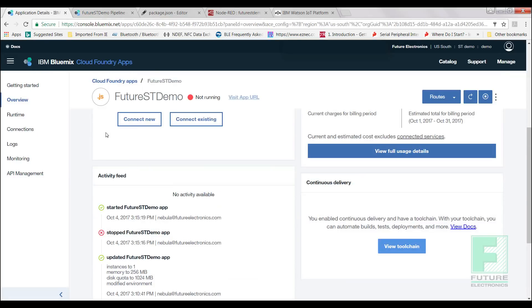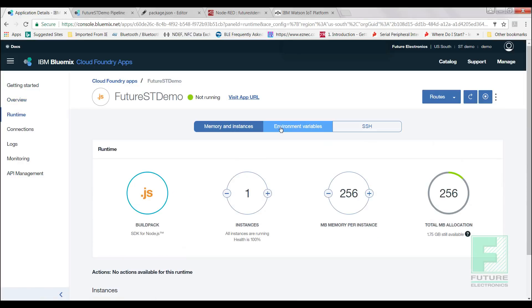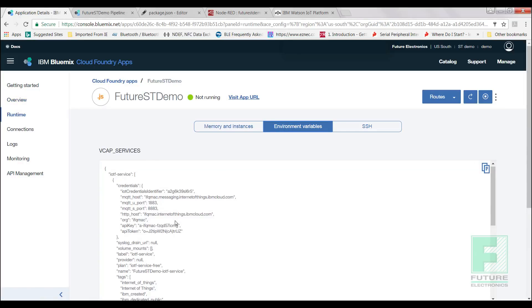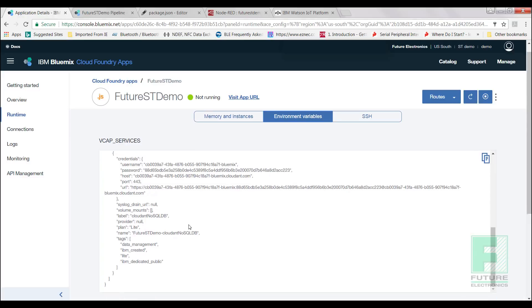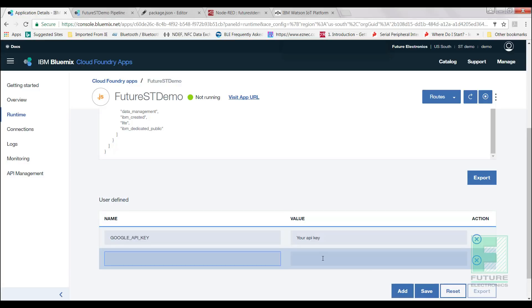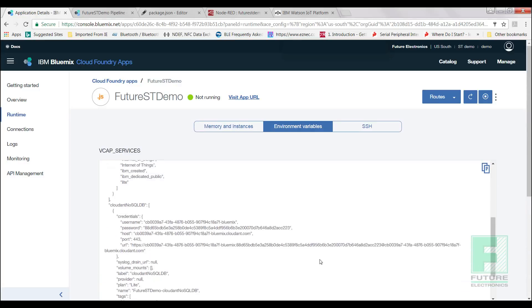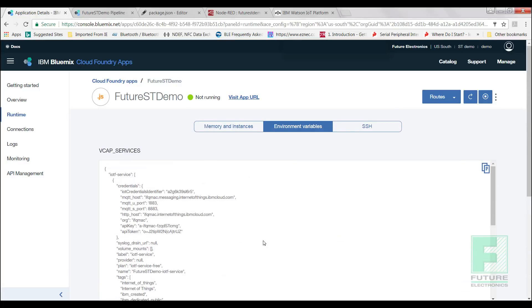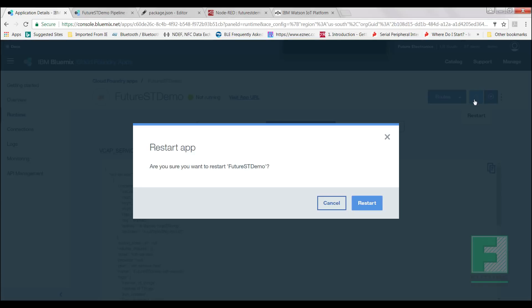Let's go back to the Cloud Foundry Apps page. We need to add Google API keys to see the generated dataset. From the left hand side, select Runtime and add the Google API key. To implement all the good work we did, we must restart the app. Under the drop down list under Routes, select Restart. This may take a few moments. It should turn green and update with the words Running.